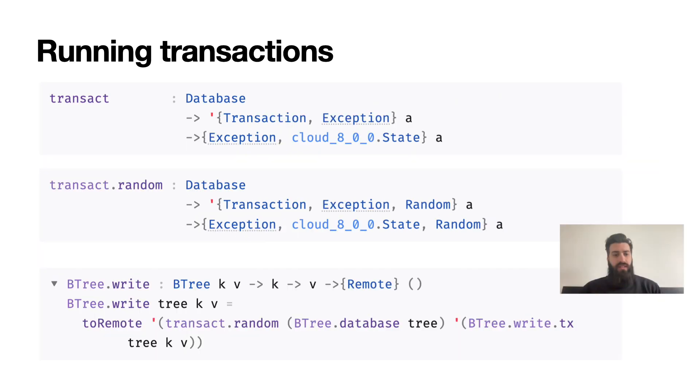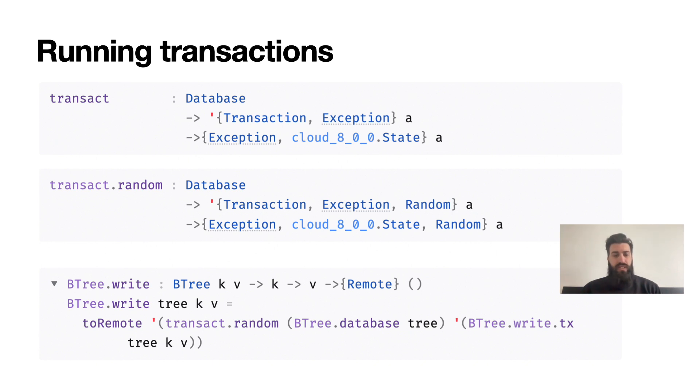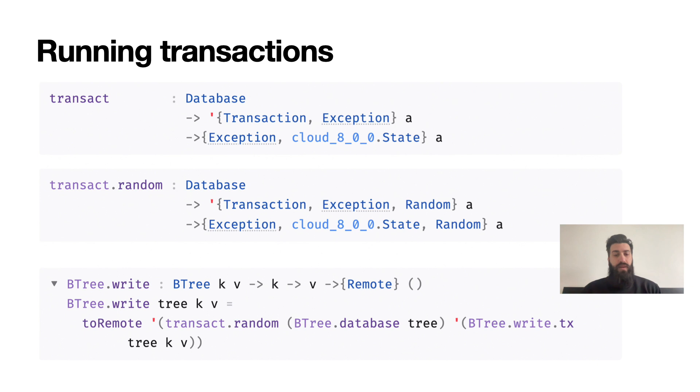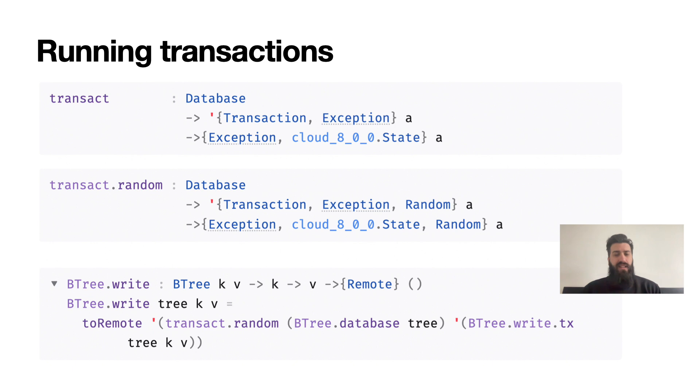So how do we run these transactions? If we look at transact, it will obviously need a database to run a transaction against. Then it takes the transaction itself, which is just a thunk in the transaction and exception ability - this means we can use arbitrary logic in our transactions expressed in normal Unison code. However, the type of transaction thunk also tells us another crucial detail: it only allows transaction exception and it's not possible to evaluate arbitrary remote effects inside it. That's because transactions are implemented with optimistic concurrency control and we retry on conflict, and we don't want to retry an arbitrary effect a non-deterministic number of times.